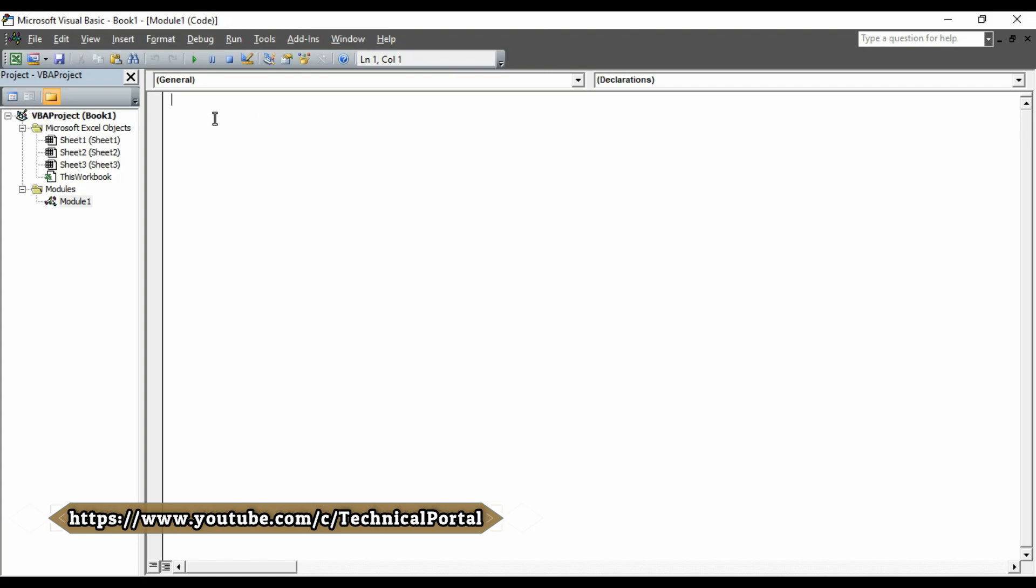So here, we have to write the code. So what we will write, we are going to write the code to hide all but the active worksheet. So at first, you know that we have to start with sub. Don't worry about whether to type in capital or small letters. You can type in any letters, but after that, when you hit enter button, the Microsoft Excel VBE will automatically adjust it.